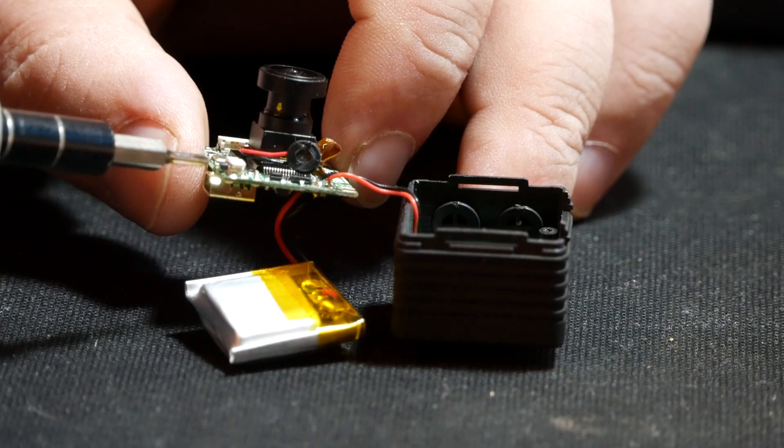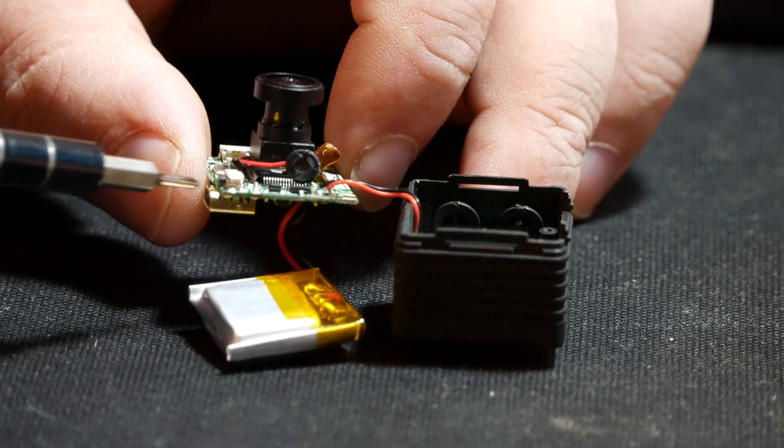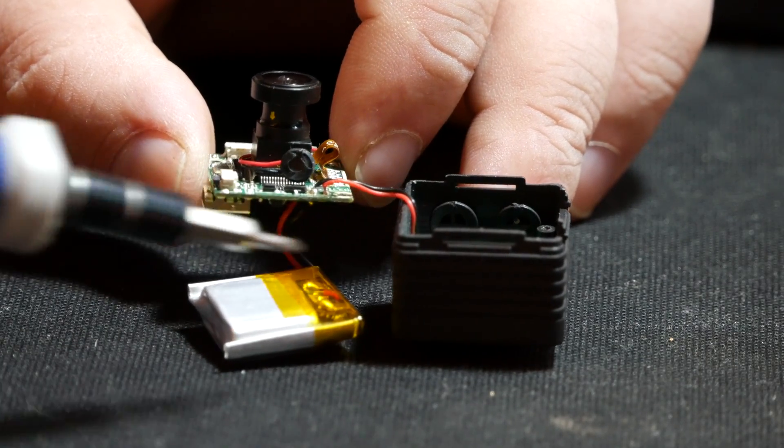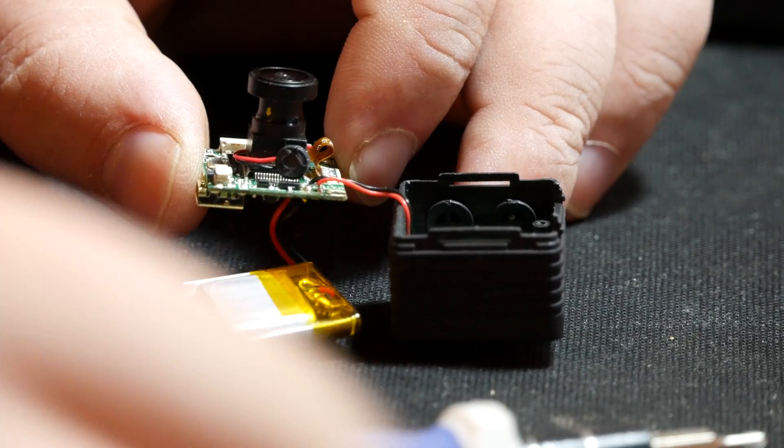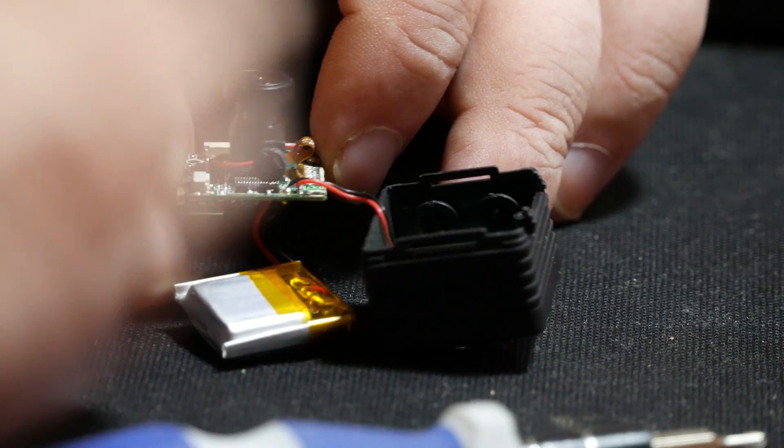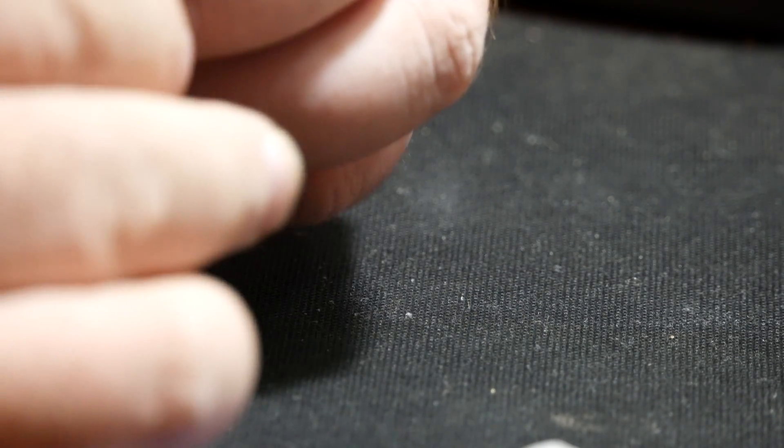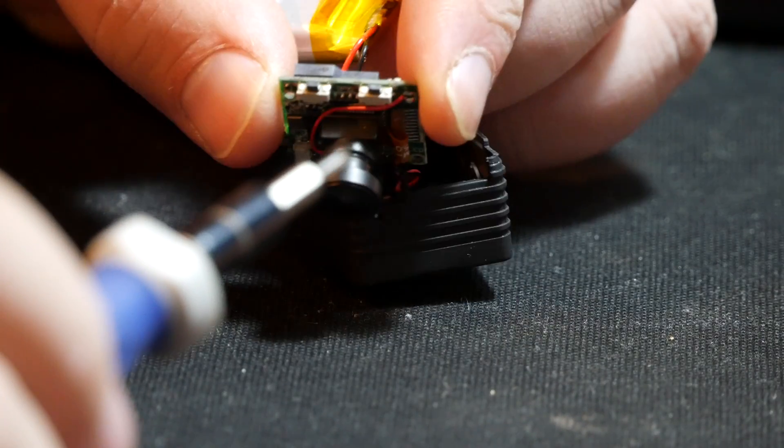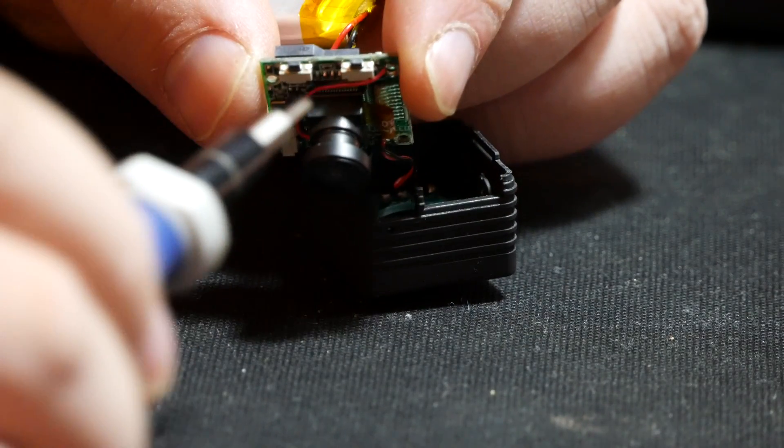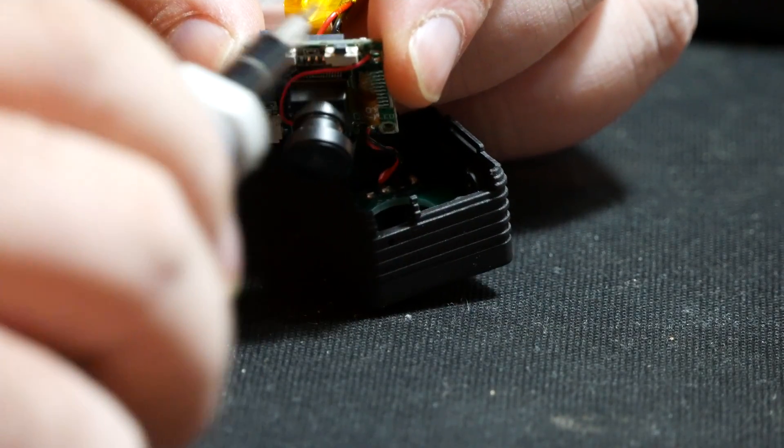This button right here is the reset button. It is hidden underneath a recessed hole up on the side. And then on top we have our two buttons. Right here. And right here.